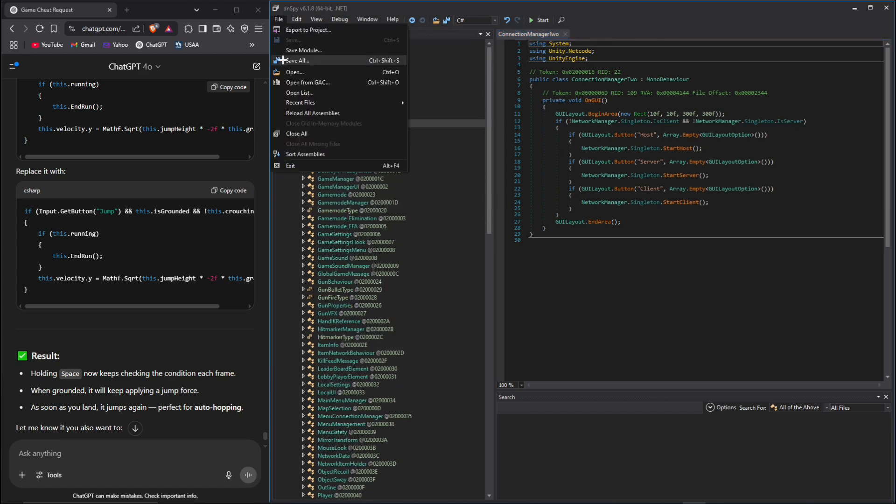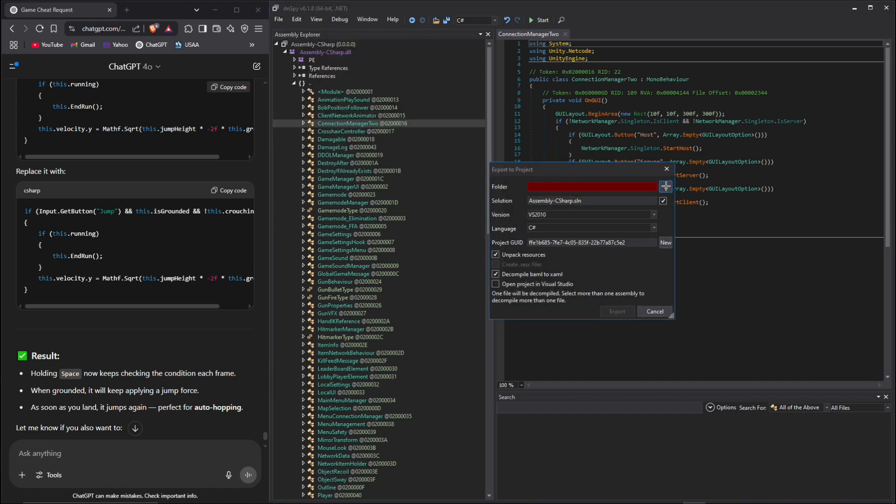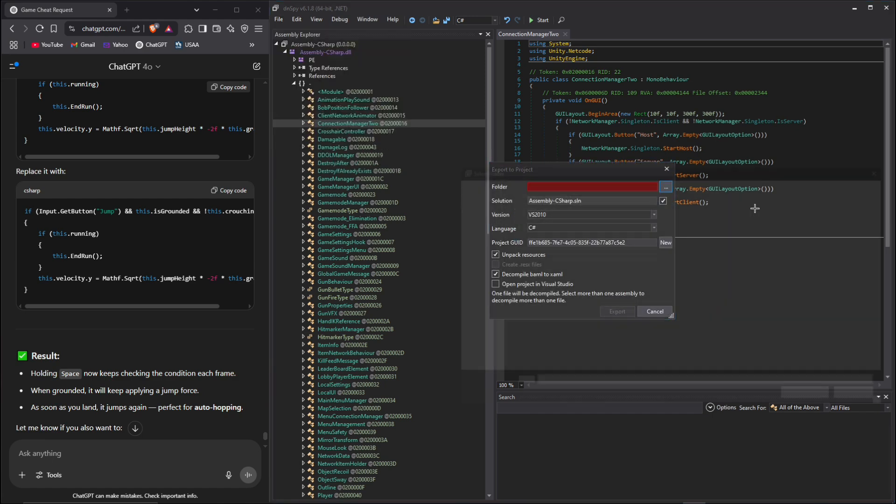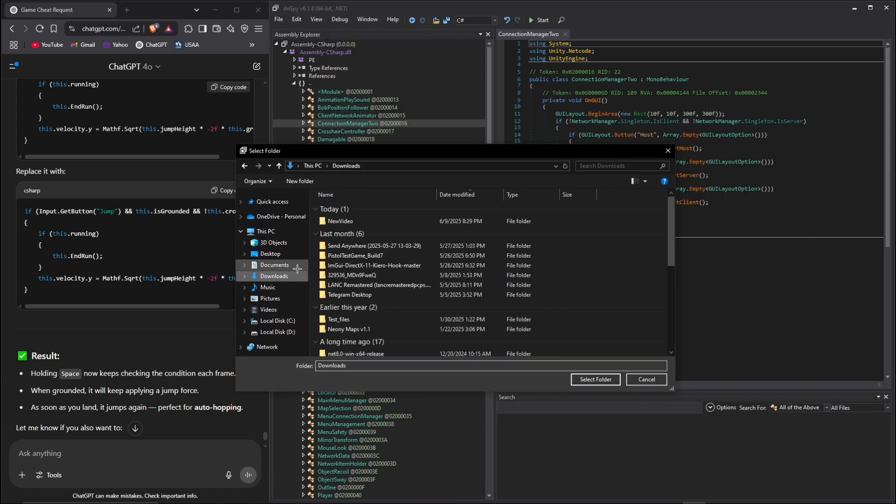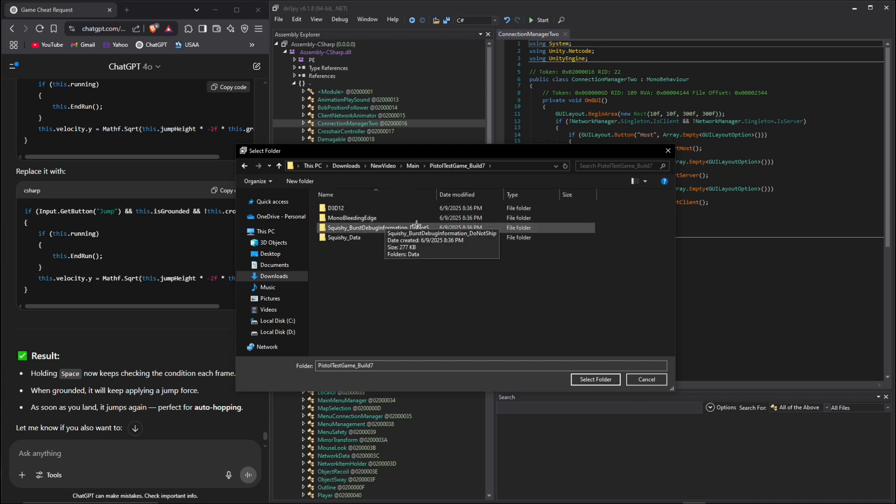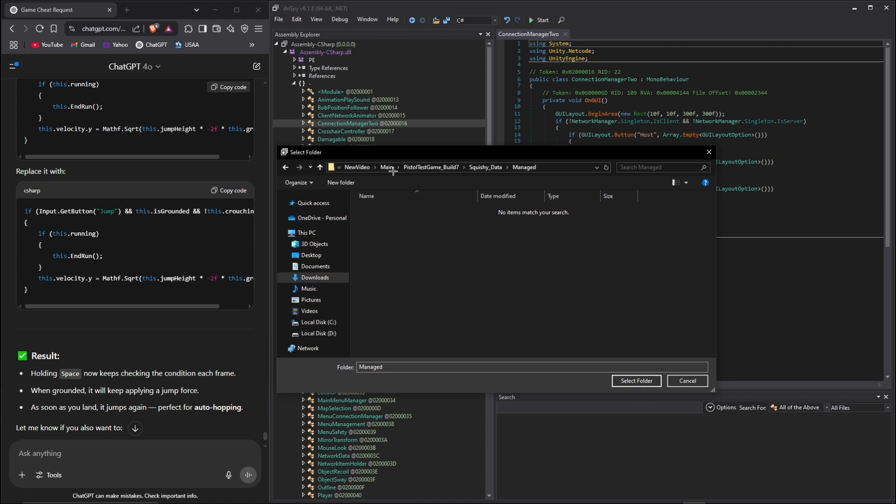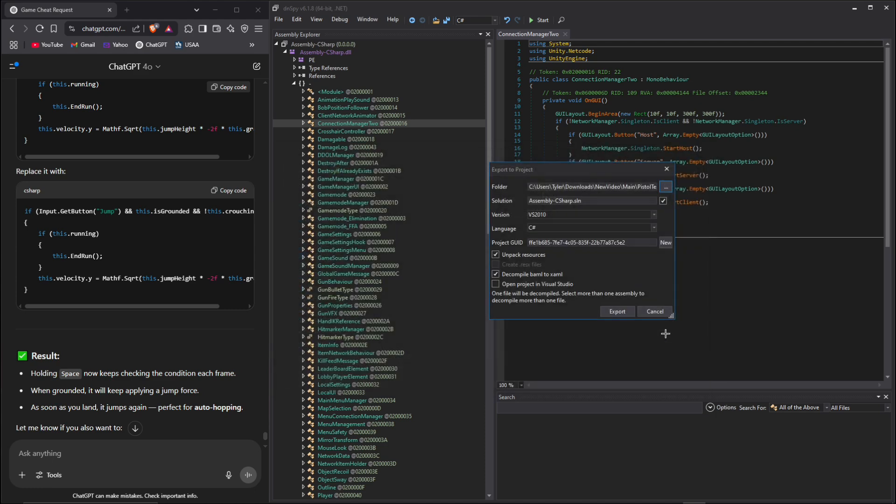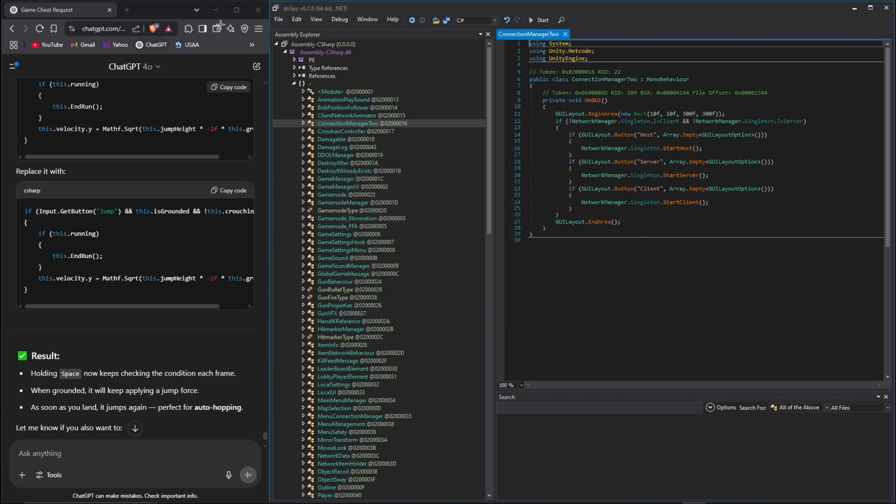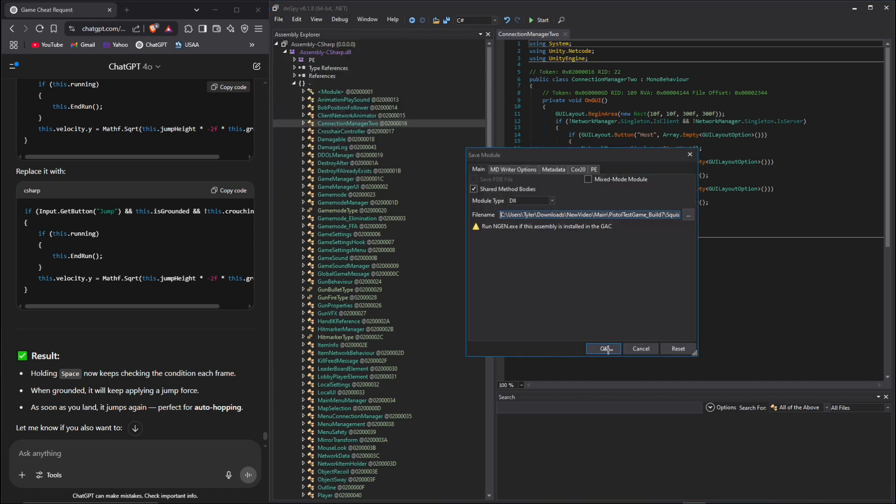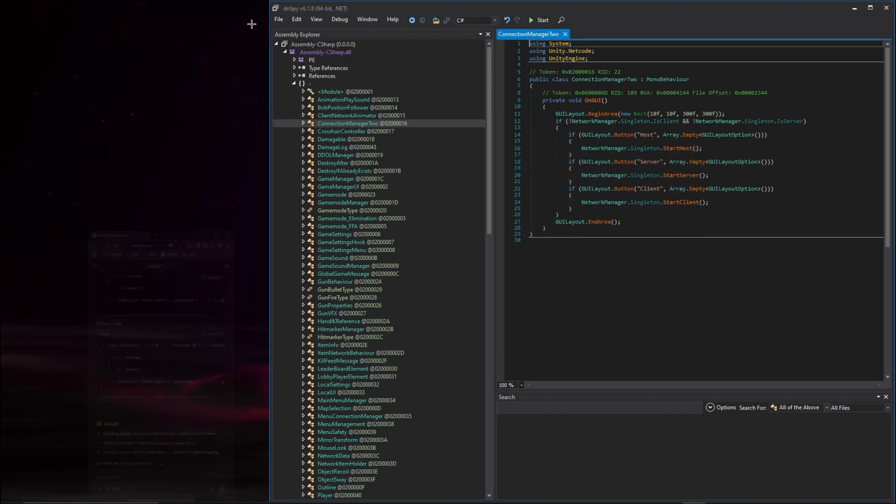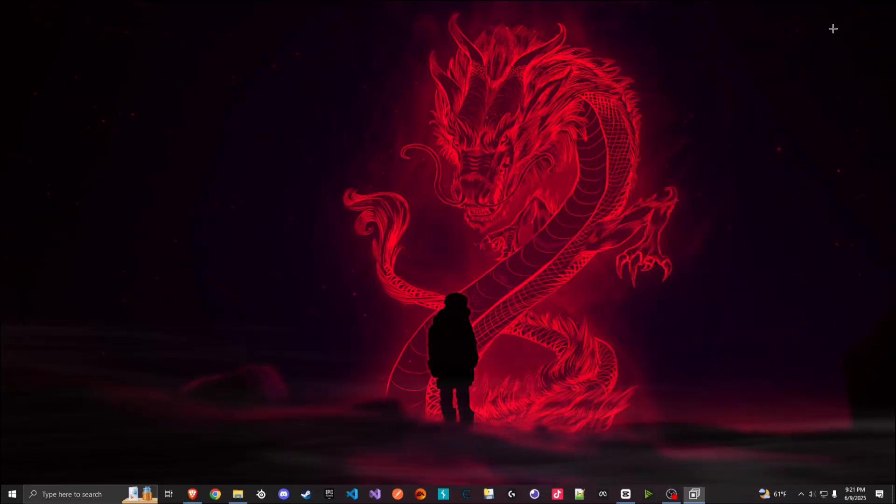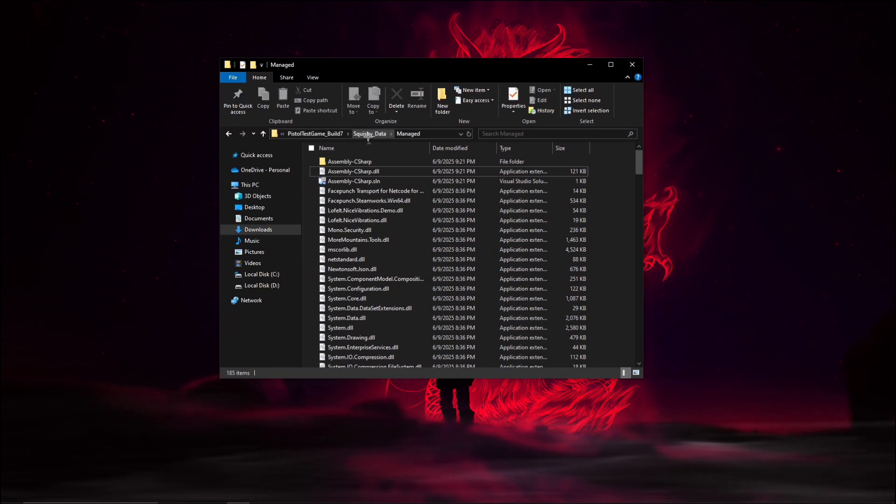Once we're done, let's go ahead and go to file export project, and we're going to export it down to our managed folder. We're gonna export it to our managed folder, so let's click select folder, export. Now that it's exported, let's go to file save all and let's just close these.